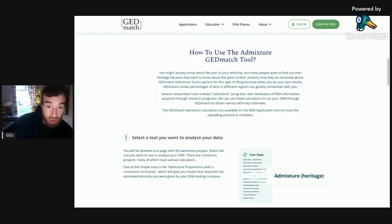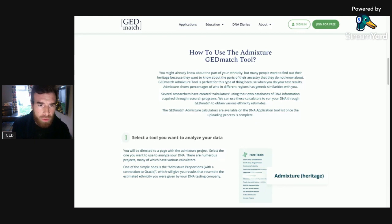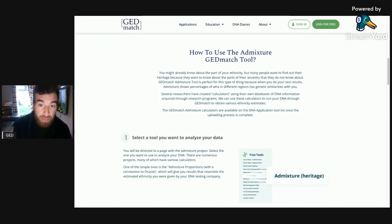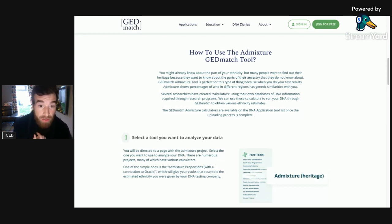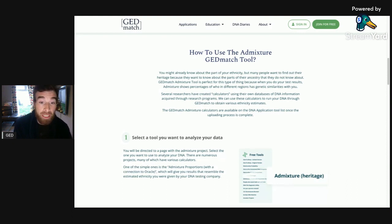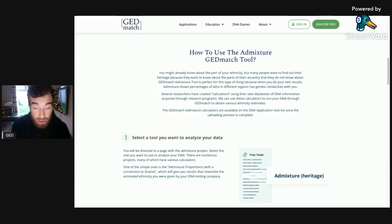The GEDmatch AdMix tool is perfect for this because when you do your test results, AdMix shows the percentage of who in different regions has genetic similarities with you. Several researchers have created calculators using their own databases of DNA information acquired through research programs. We can use these calculators to run your DNA through GEDmatch to obtain various ethnicity estimates. The GEDmatch AdMix calculators are available on the DNA application tool list once the upload process is complete.